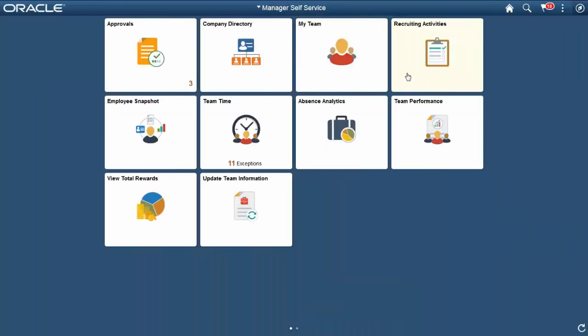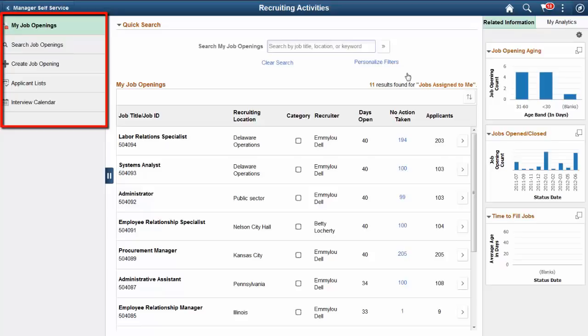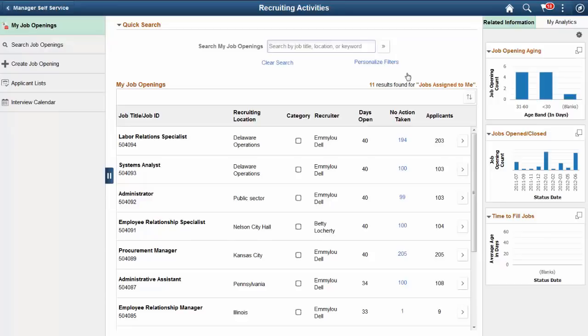As the duties of the Recruiter and the Hiring Manager are different in most organizations, a new Recruiting Activities tile is created specifically for the Hiring Manager. The Recruiting Activities tile transfers you to a navigation collection, which gives you quick access to several job opening related pages and featured analytics. This completes our demonstration of the Fluid Recruiting homepage and Hiring Manager navigation collection feature.